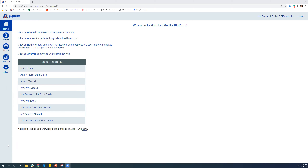Today I'm going to show you a quick overview of the Manifest MedEx platform and the three tools that are available to all MX participants. This is going to be a very quick and high level overview. If you'd like a more detailed discussion or have questions, feel free to reach out to sales at manifestmedex.org and we'd be happy to walk you through in more detail.